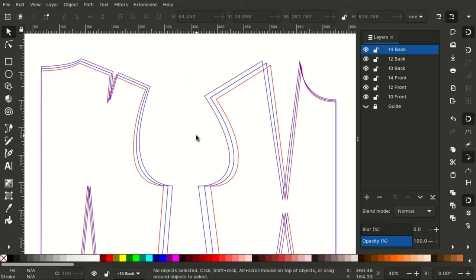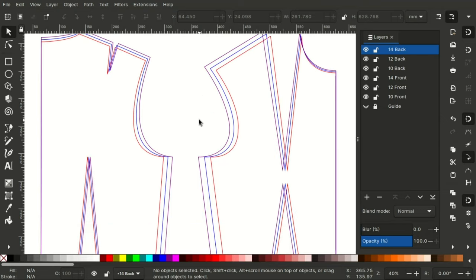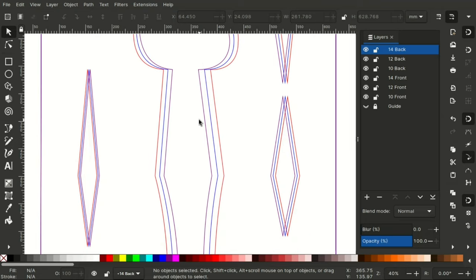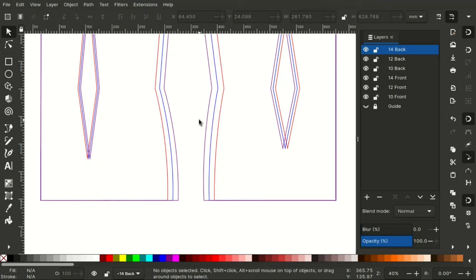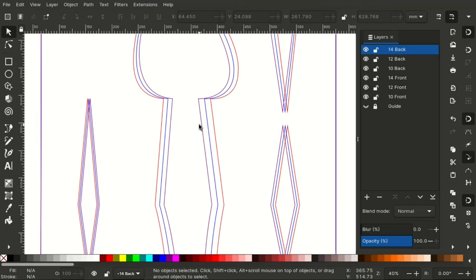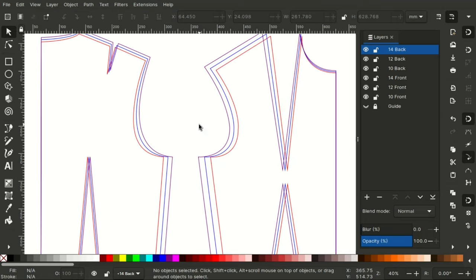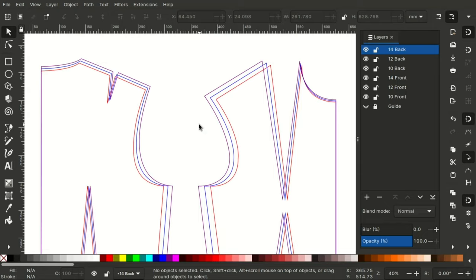So there we have a graded bodice from size 12 to 14 and from 12 to 10. So you can grade up as much as you want or down as much as you want just following this technique. There we have our back and front bodice all graded. You can follow the same technique to grade to whatever size range that you want.